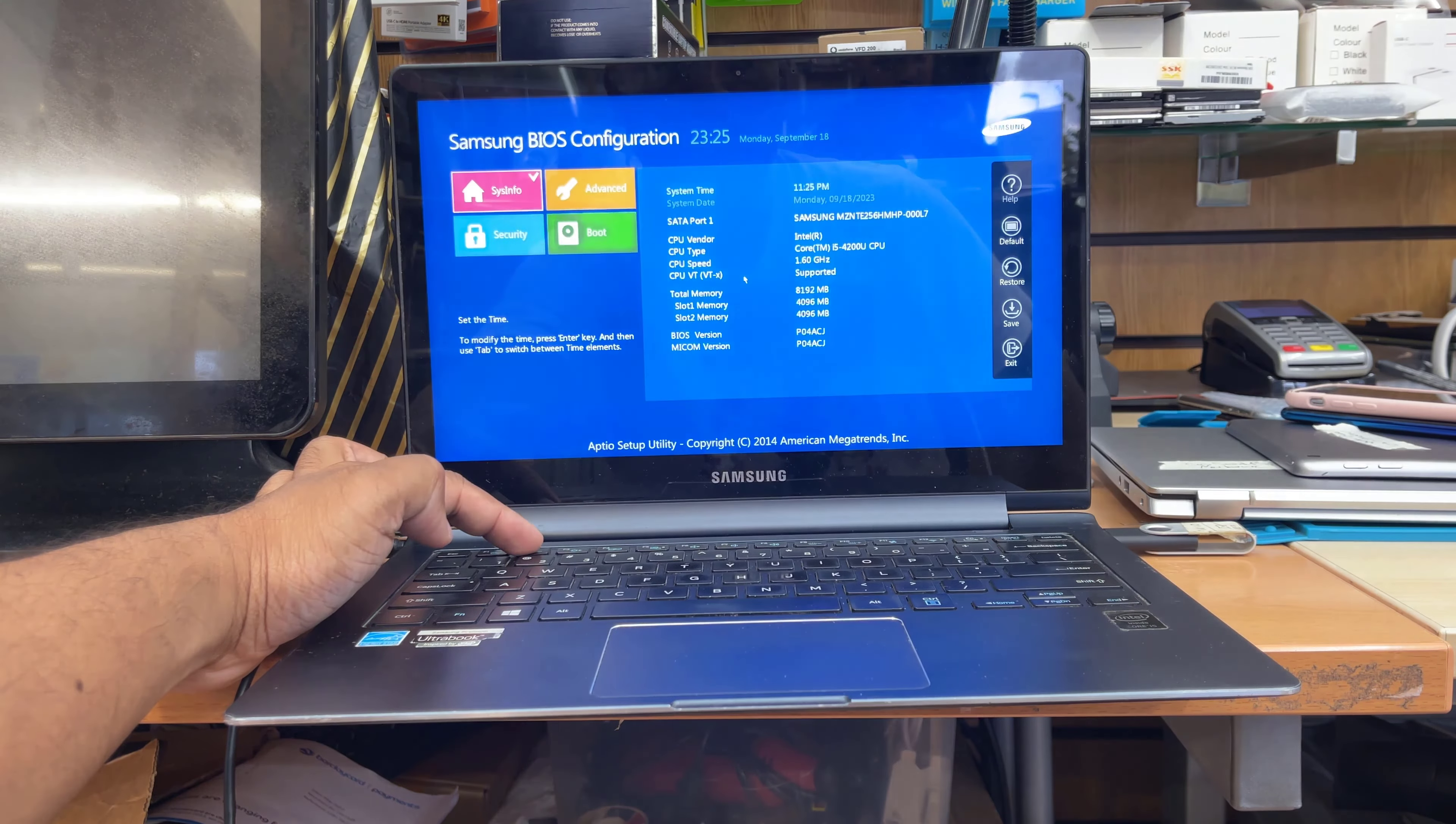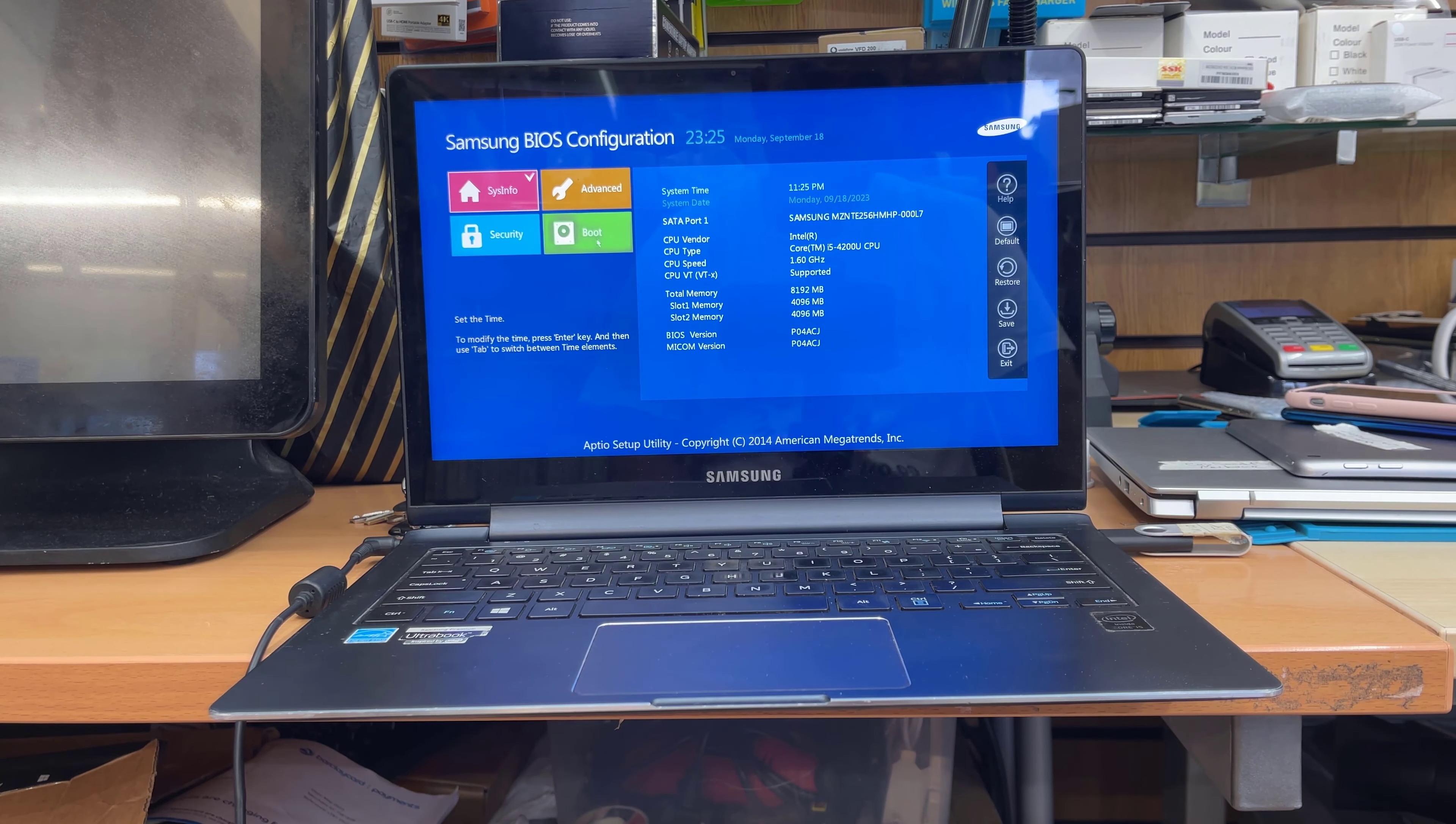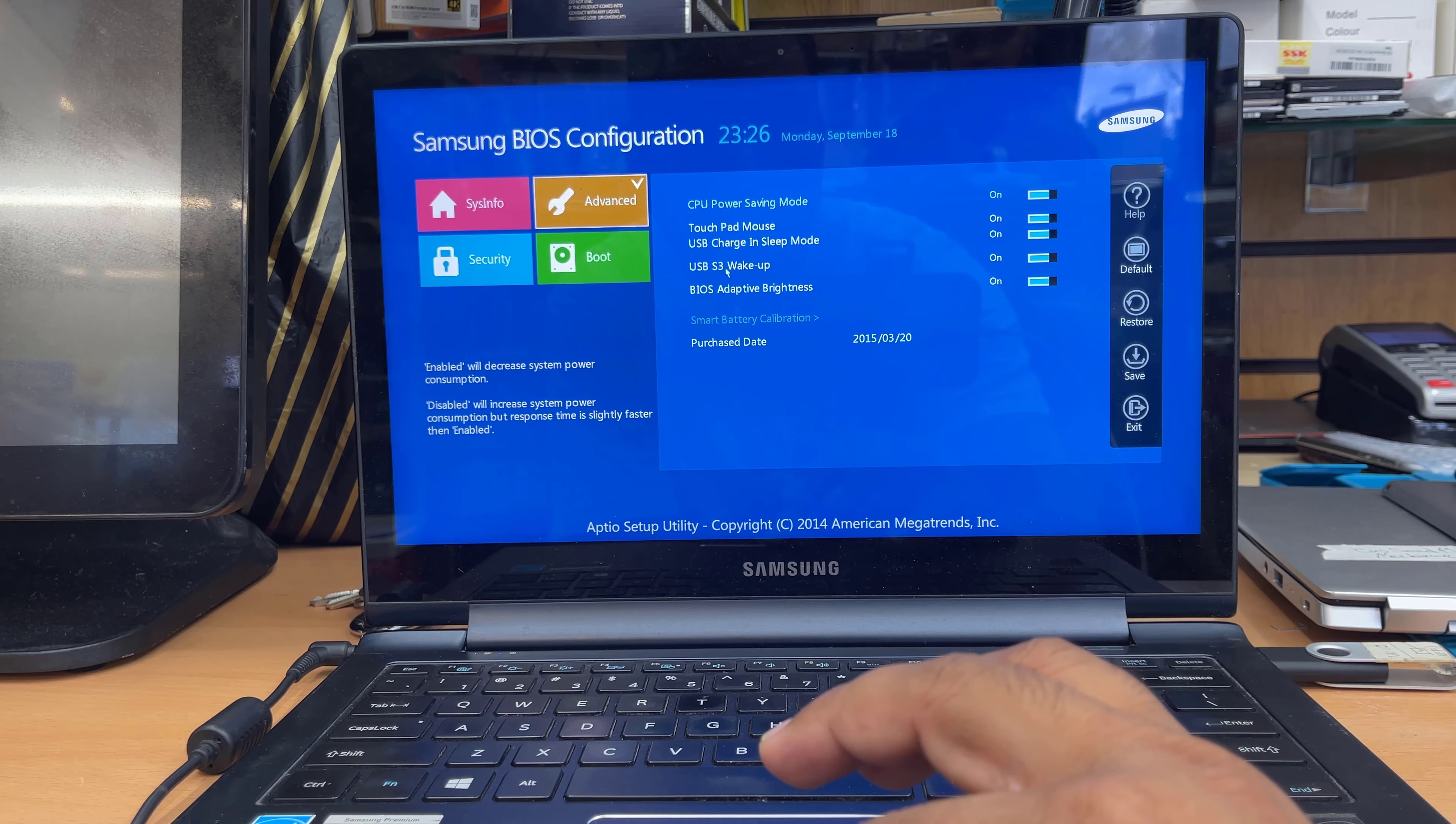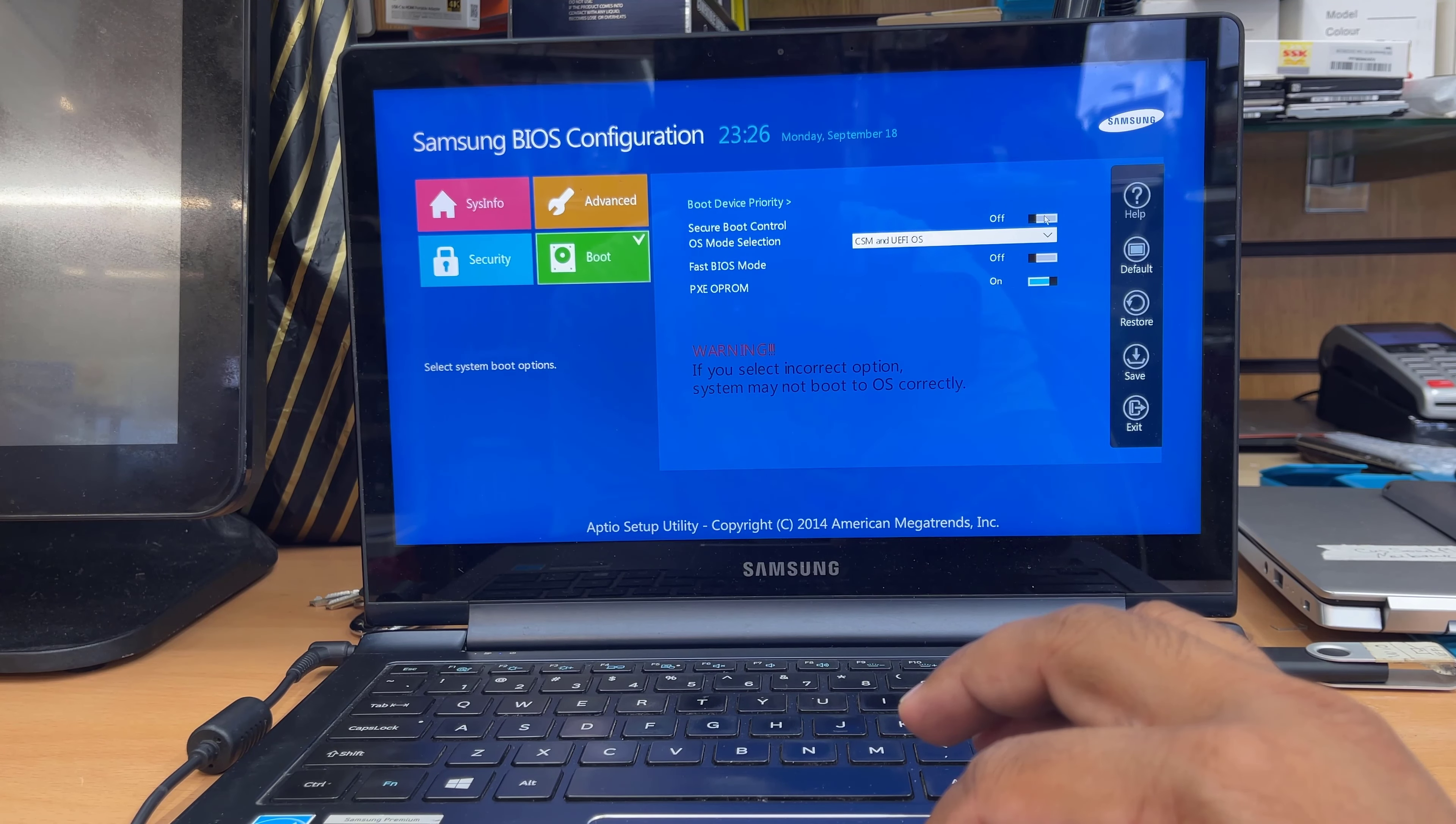Once we keep pressing F2, it's going to take us directly to the BIOS configuration that you can see. So on the left hand side, I can see there are four buttons. One of them called boot, advanced, security, and the system. So we're going to click the advanced to check. I can see it says everything is enabled and quite normal. There is nothing to do that much. So I'm going to leave it as it is. Then on the security also, you can check there is no secure boot in the security section.